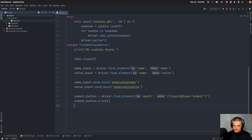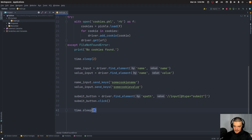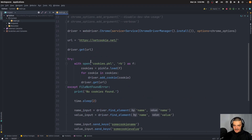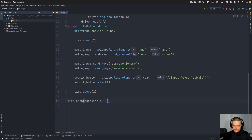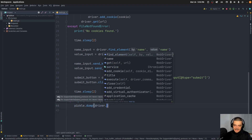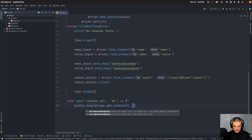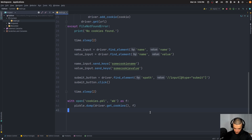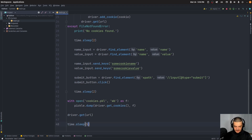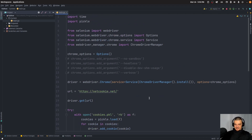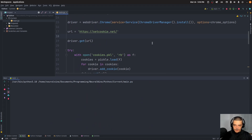Then we can wait for two seconds. After this we're basically done. What we can do is export the cookies into a pickle file so the next time we can actually load it. So: with open('cookies.pkl', 'wb') as f, pickle.dump(driver.get_cookies(), f). So we get all the cookies from the driver and dump them into our file stream. Then just to see some results, driver.get(url), and then we wait five seconds so we can look at the page.